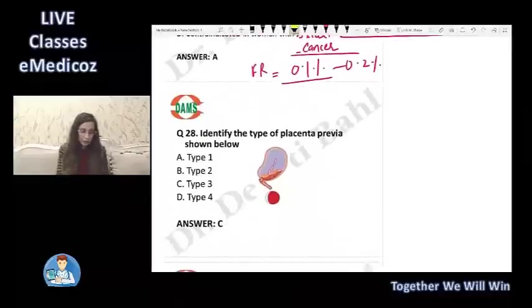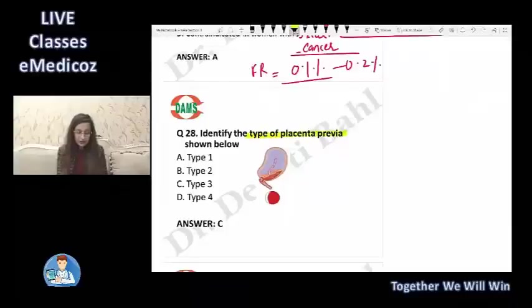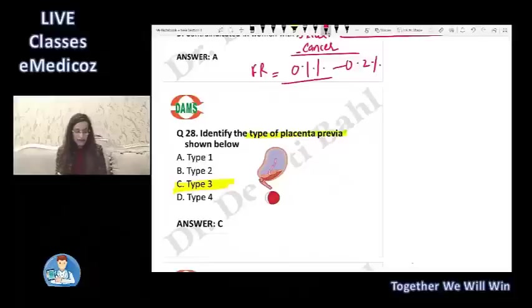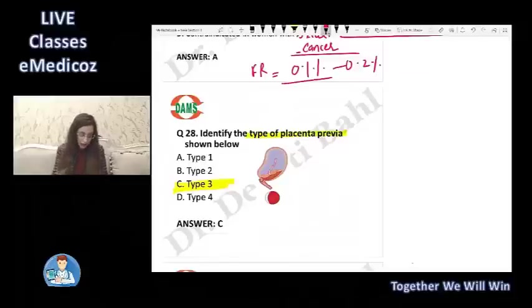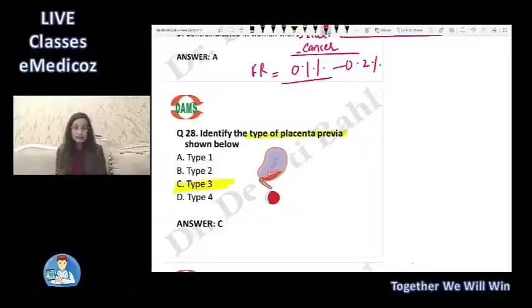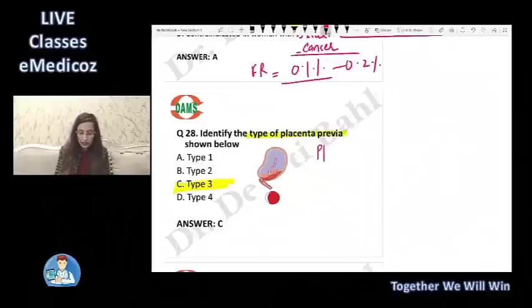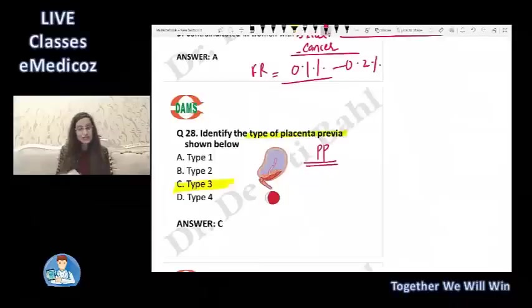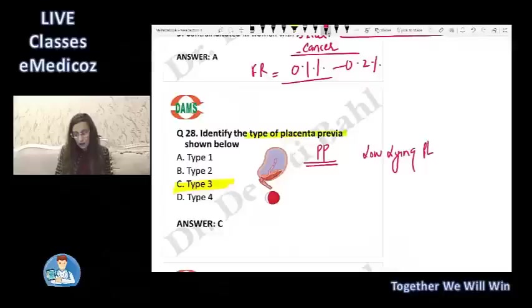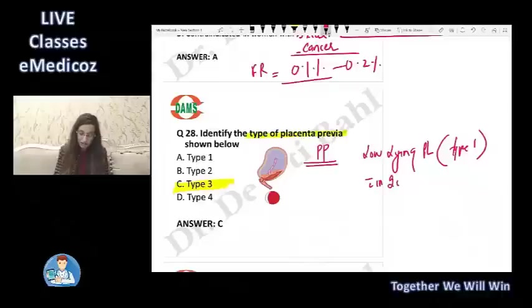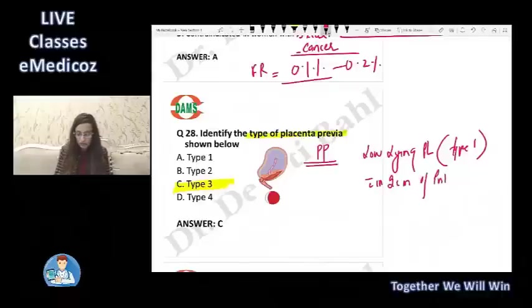The image shows a type 3 placenta previa, where the placenta partially covers the internal os. Although this four-type classification is no longer used, it should be known. The current classification uses only two categories: placenta previa (any coverage of the os) and low-lying placenta (placenta within 2 cm of the internal os, equivalent to the old type 1).